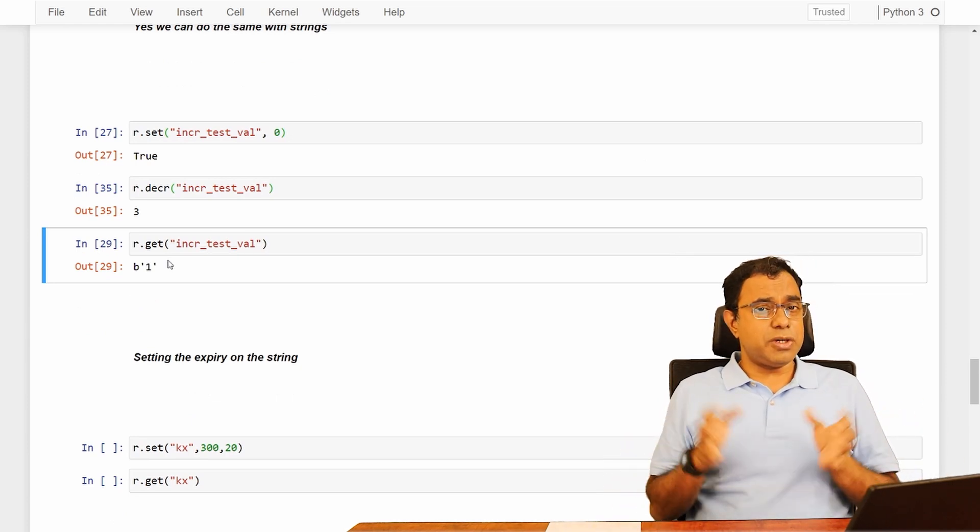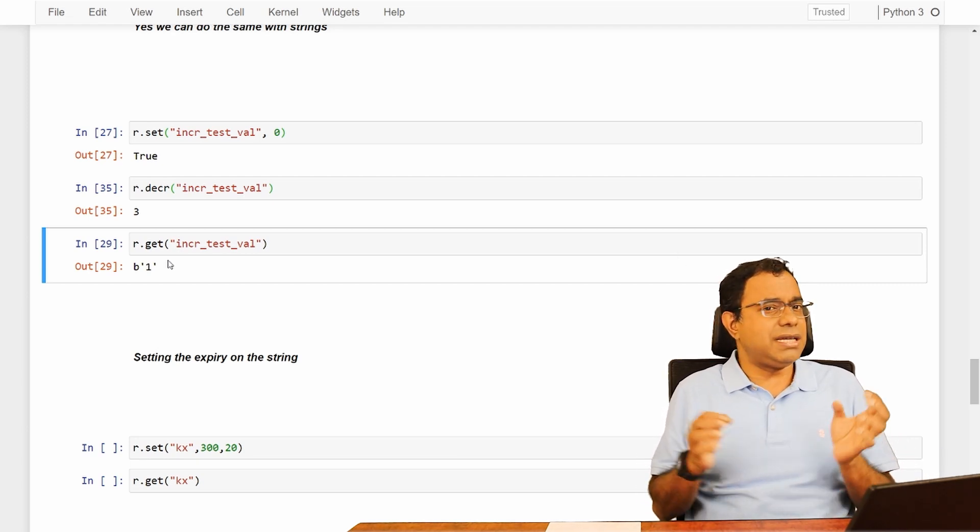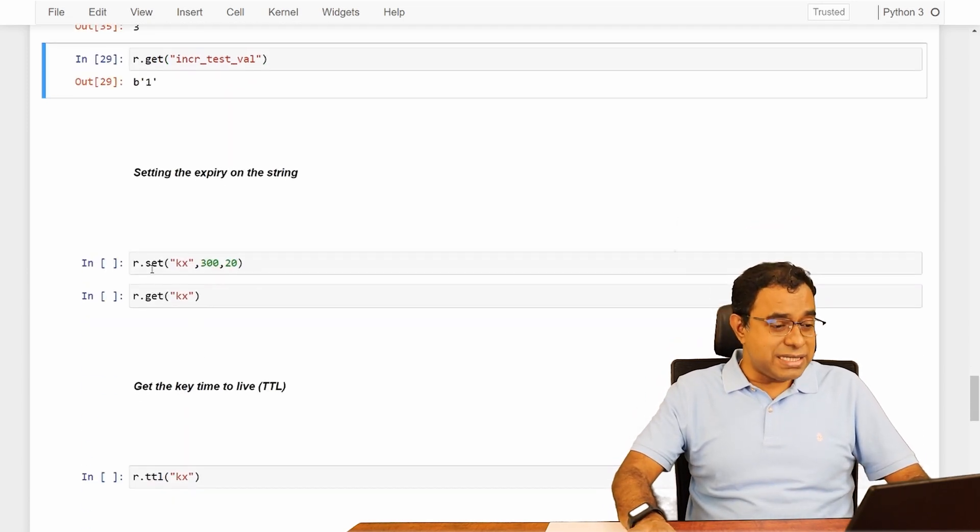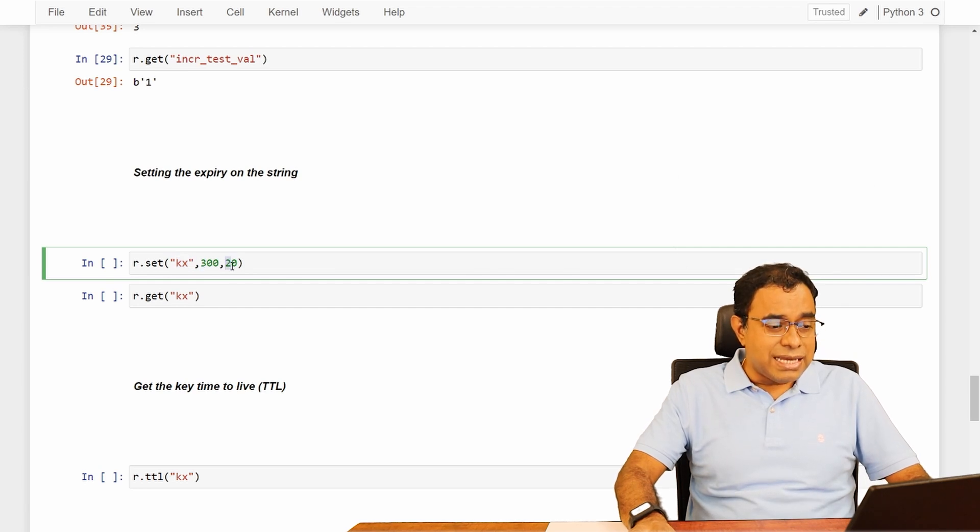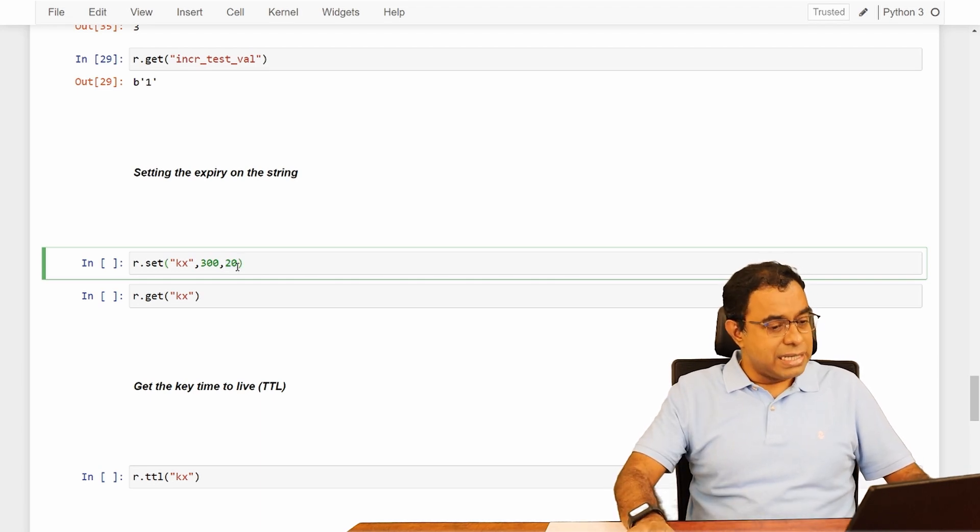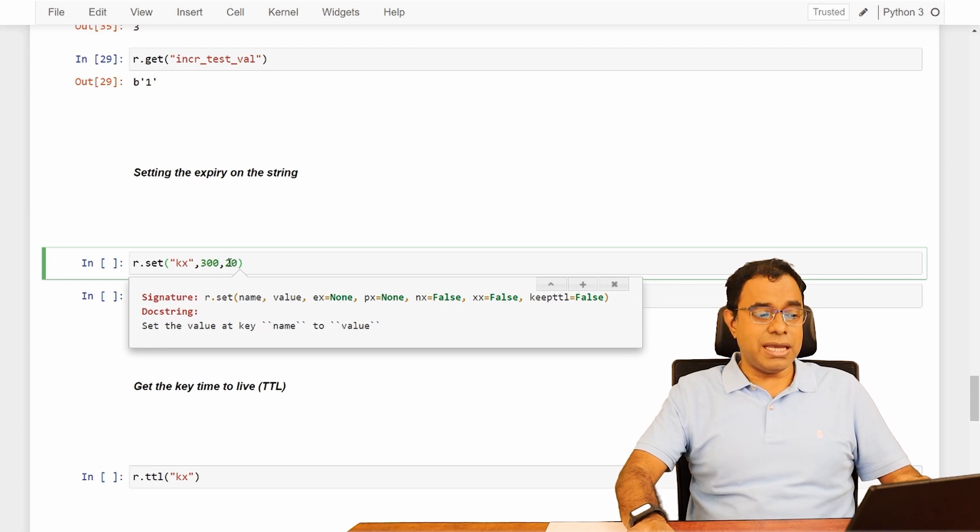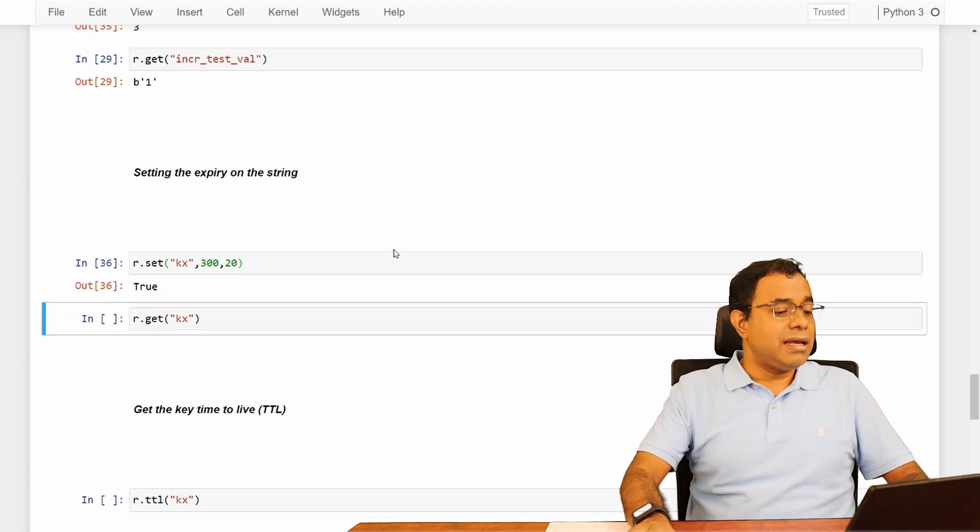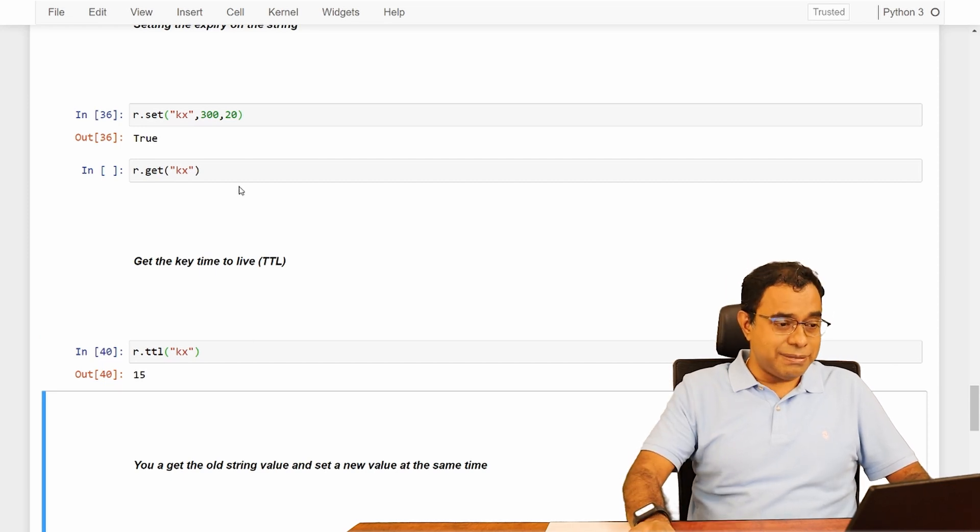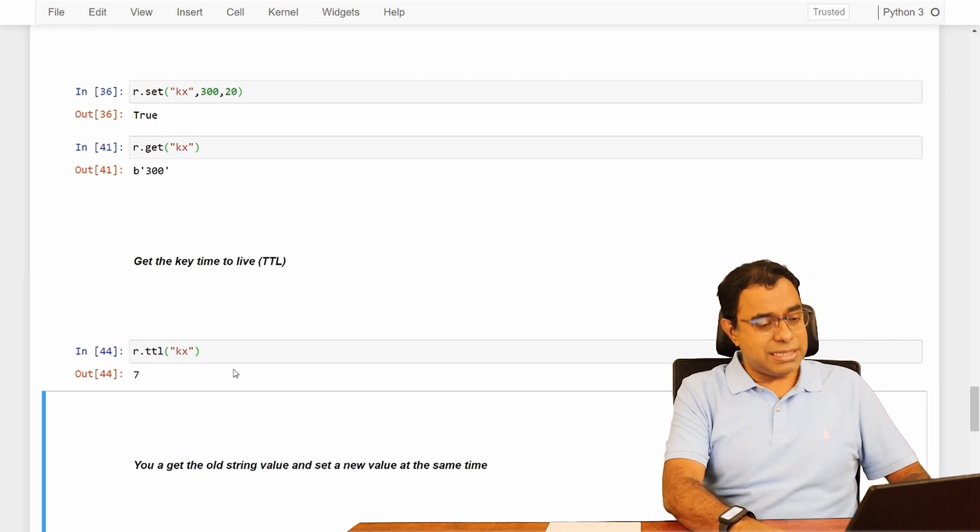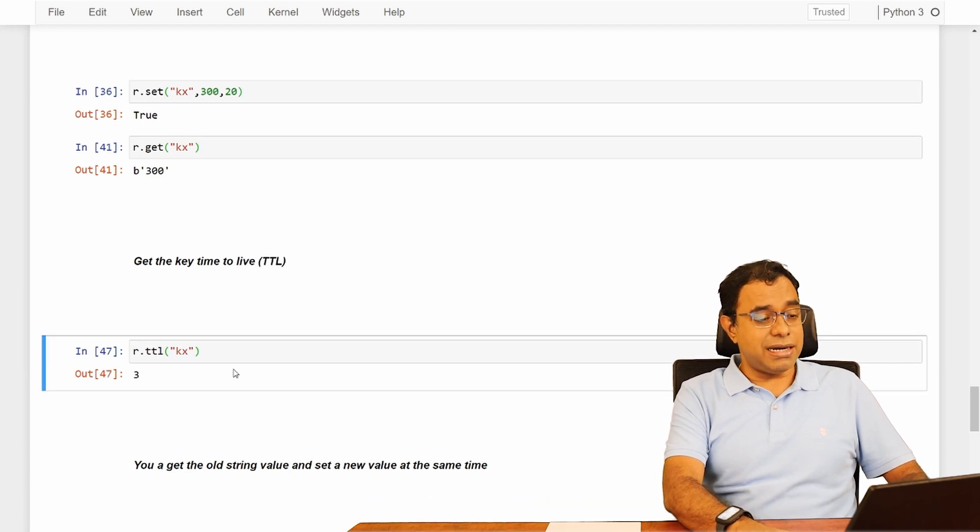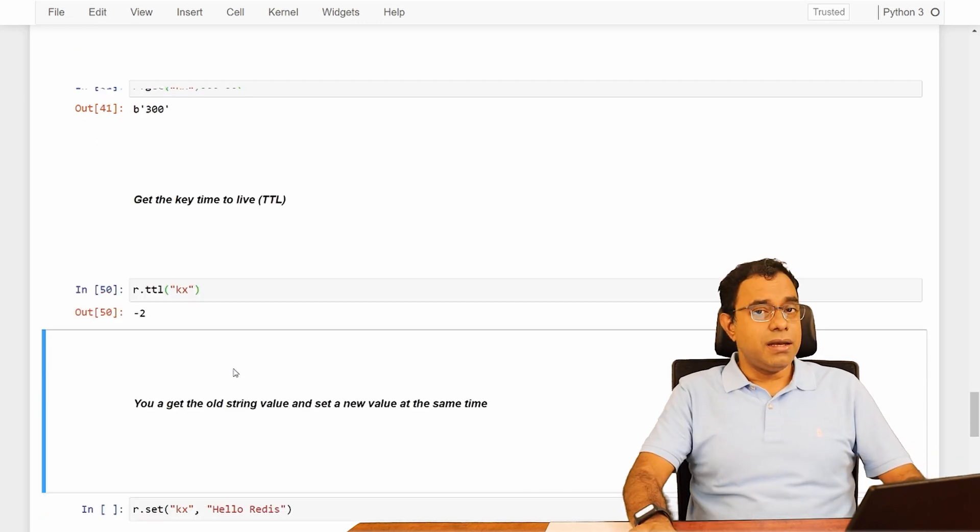Now let's talk about the last thing which is setting the expiry value on a particular key. This is also something many programming logics can be built upon this thing. So let me set a key called KX. Value is 300. And 20 is the expiry time. If I show you the parameter of this, name value EX is expiry. Expiry is 20. And by default, it is in seconds. Let me check the time to live. Now it's 17, 16, 15. And in the meantime, if I get the key, I'll get the value which is 300. And at some point of time, this timer will be expired. The 20 seconds will be expired. And once it is expired, it will give minus 2. Yes, the timer is expired.